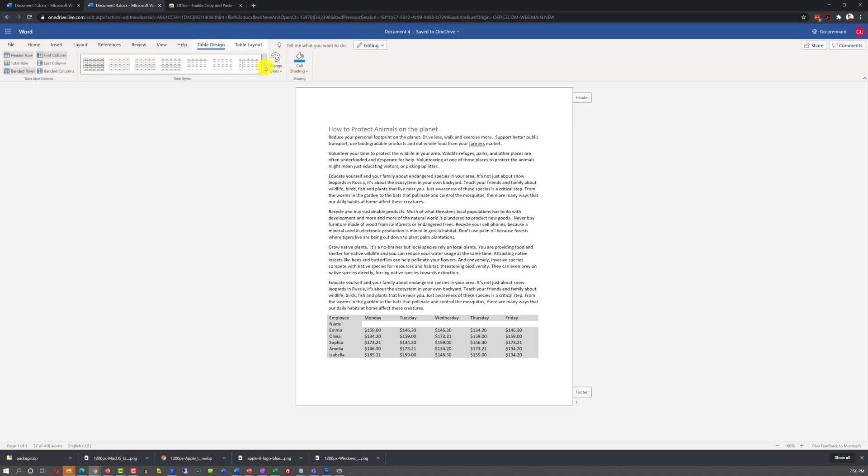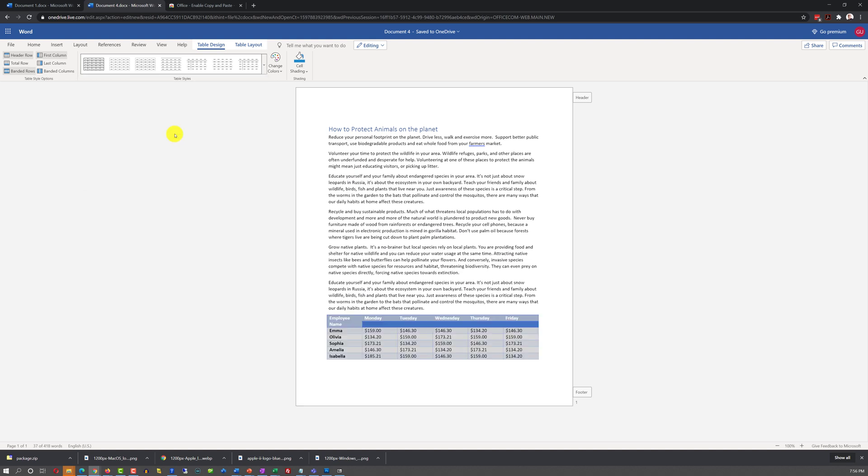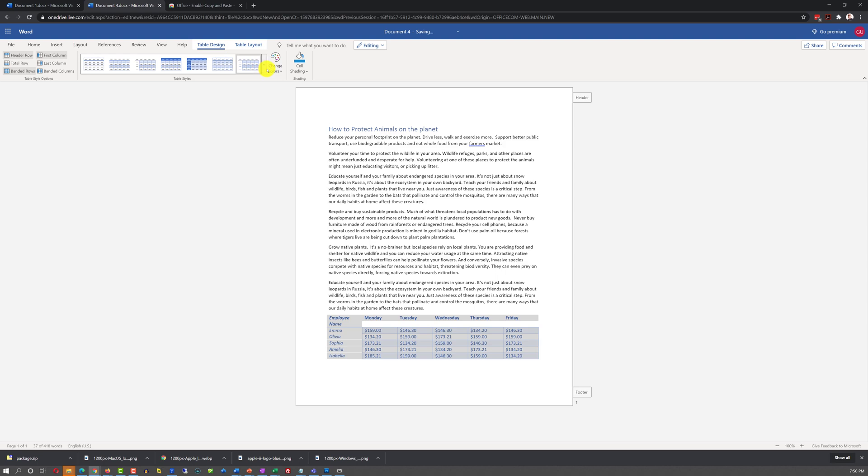For example, in Table Design, you can select different styles for your table. And you can switch between the styles without affecting the content of the table itself.